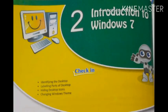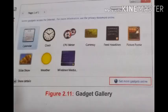Good morning kids. This is the second video lecture related to lesson number two: Introduction to Windows 7. In this video lecture we will talk about gadgets, taskbar, and desktop background.